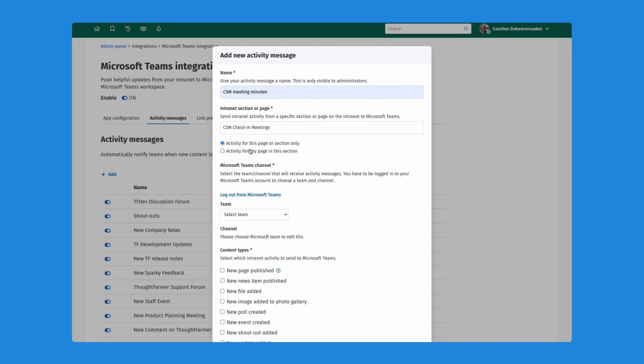And then what I will do here is I'll select from these two options to send activity for any page in this area to Microsoft Teams. That just ensures that every time a new news post is added to the section, a notification will be sent.